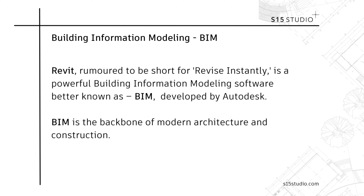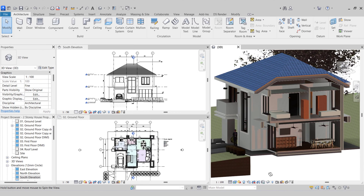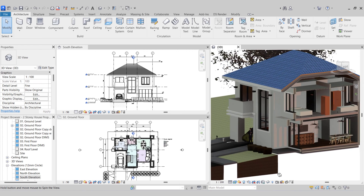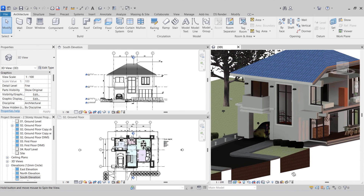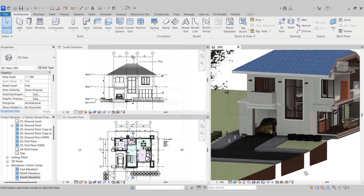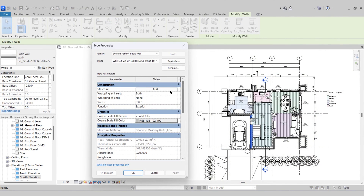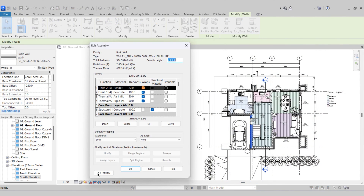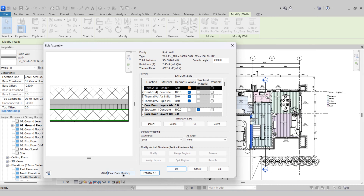Revit, rumored to be short for Revise Instantly, is a powerful building information modeling software, better known as BIM, developed by Autodesk. BIM is the backbone of modern architecture and construction. BIM allows architects, engineers and contractors to create and manage a digital representation of a building's physical and functional characteristics. Unlike traditional 2D CAD drawings, BIM includes 3D models enriched with data and information about every element in a building.